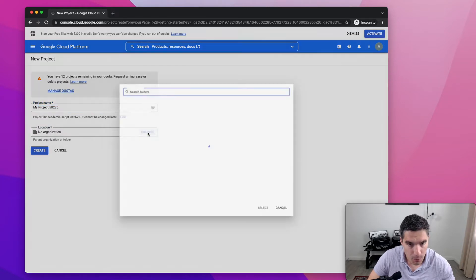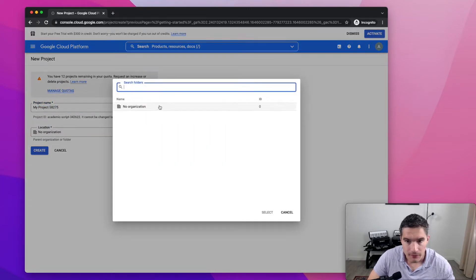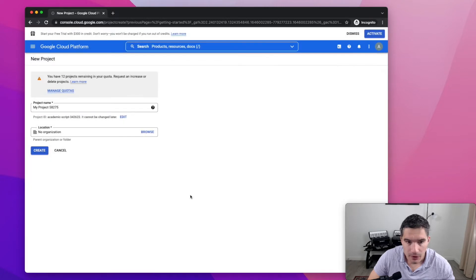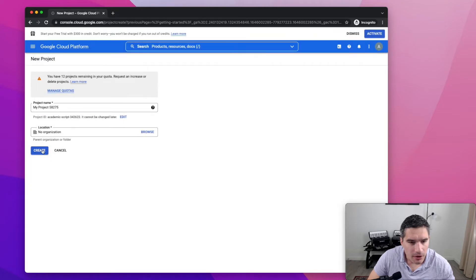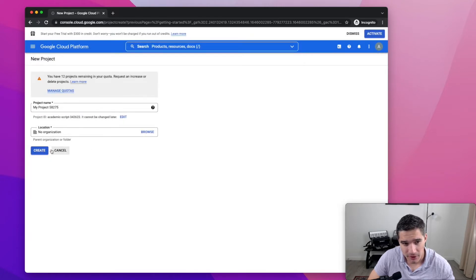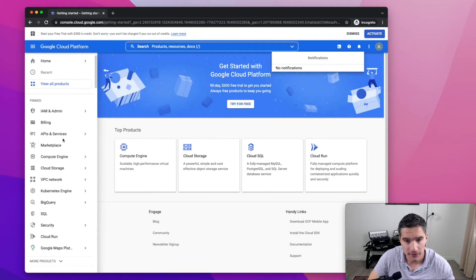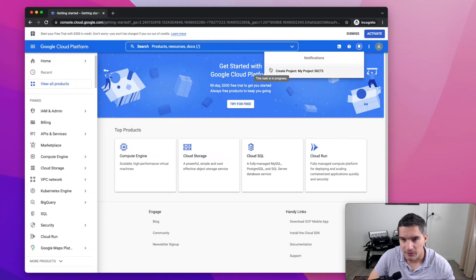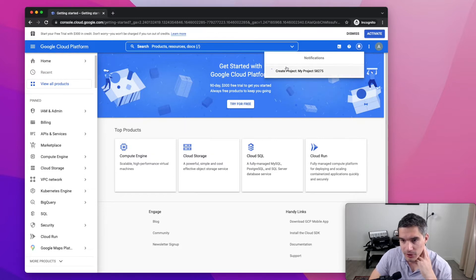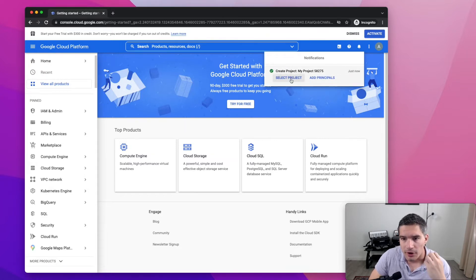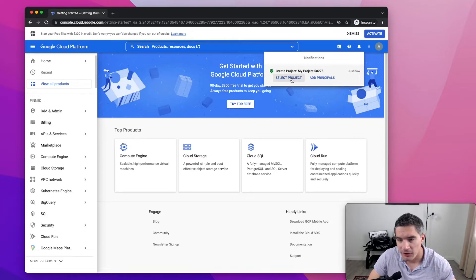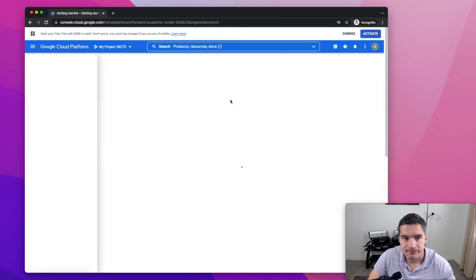The name doesn't matter. I was trying to select an organization, but there isn't one. We'll see how that works. We click on create for the project. It's going to take a second for the project to be created. So now it's good. We need to select it.